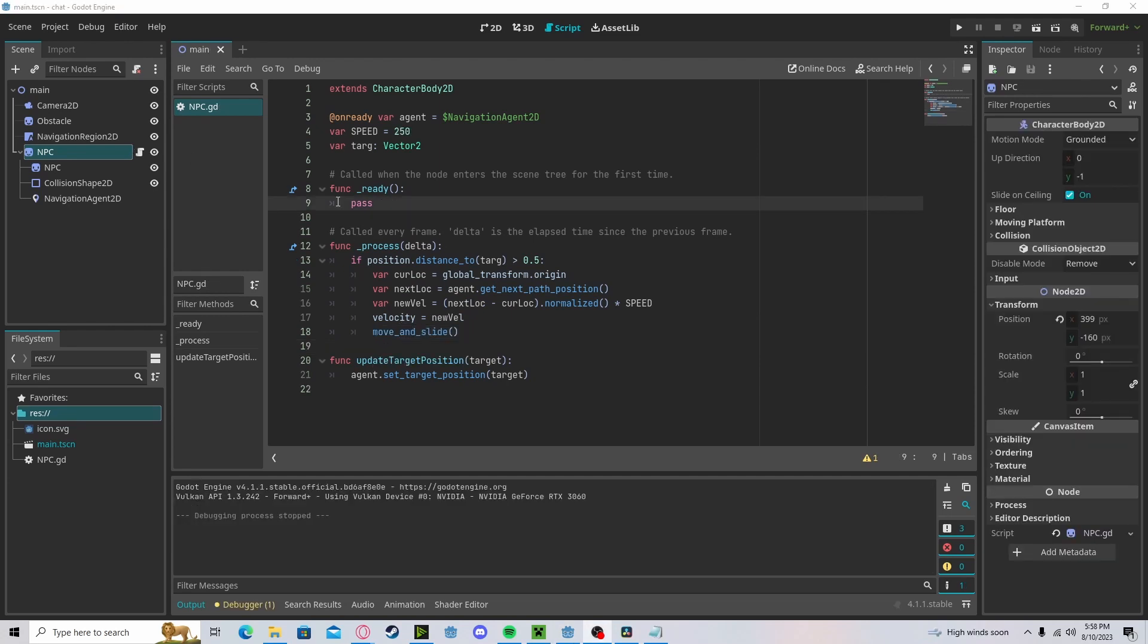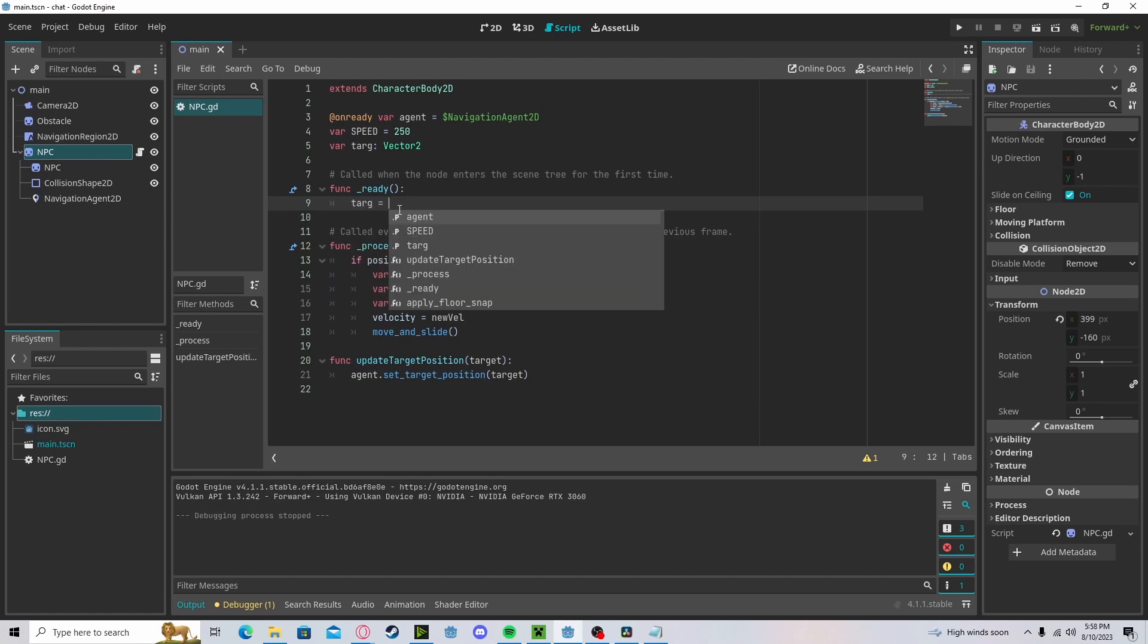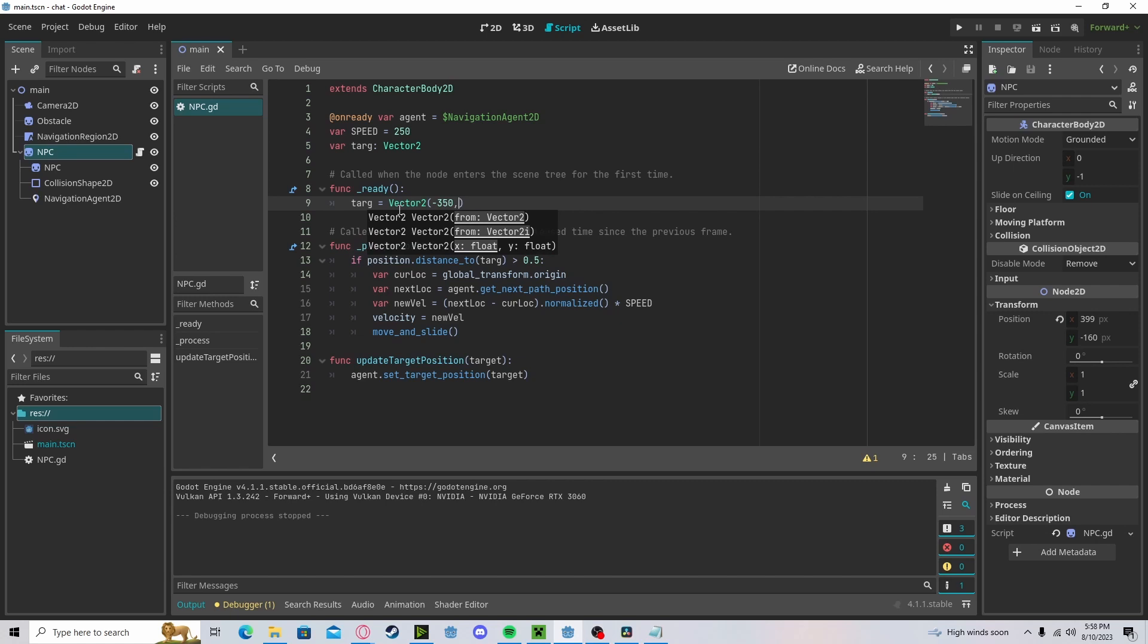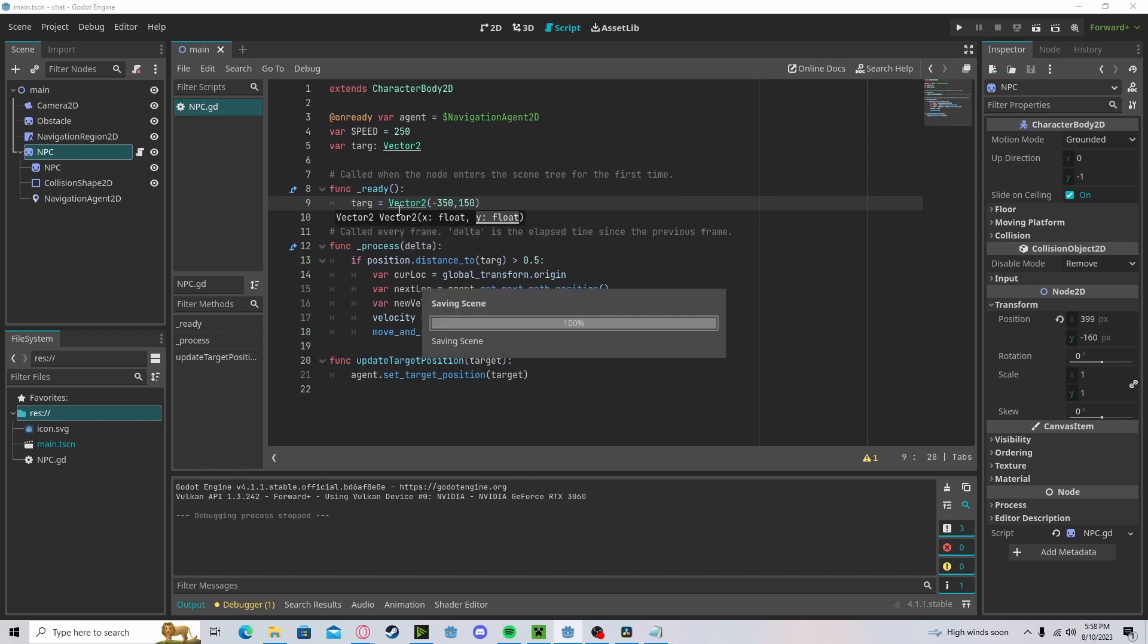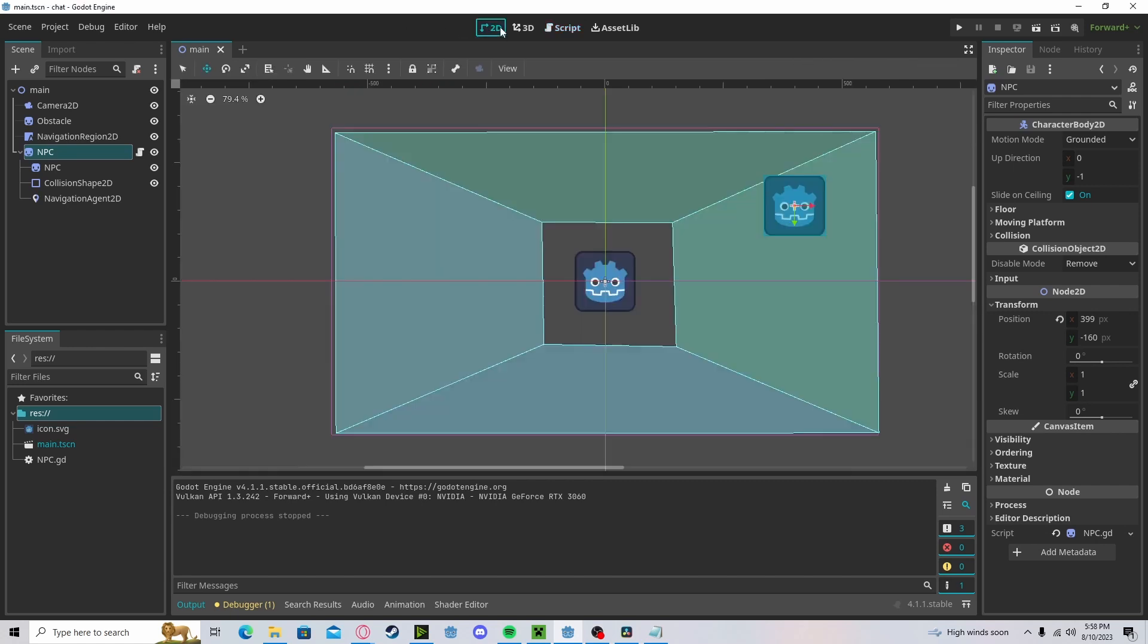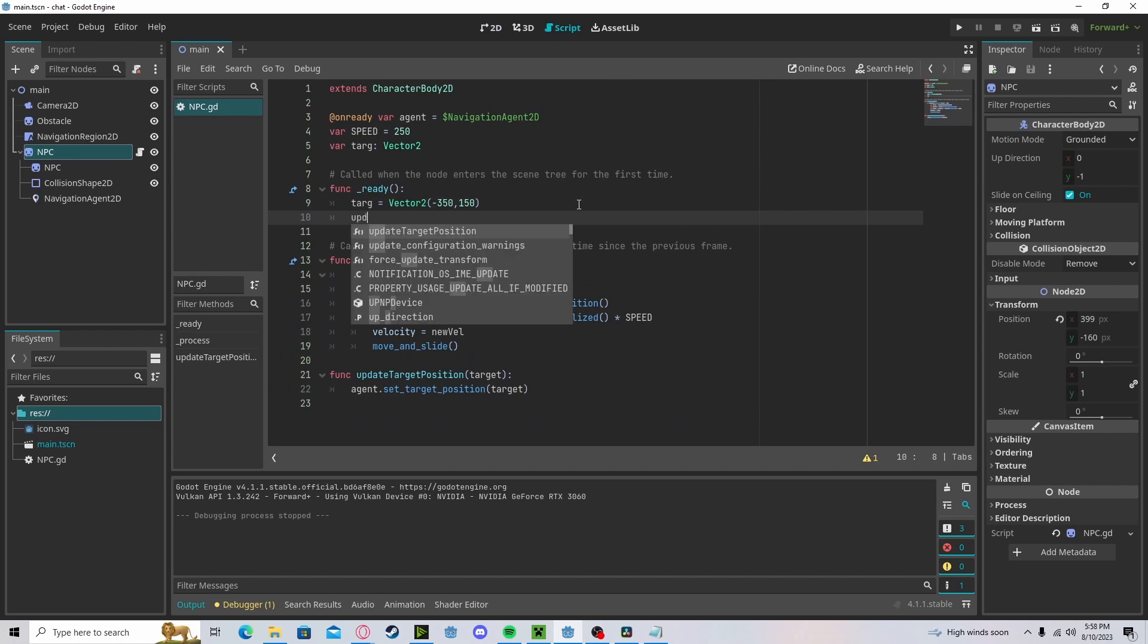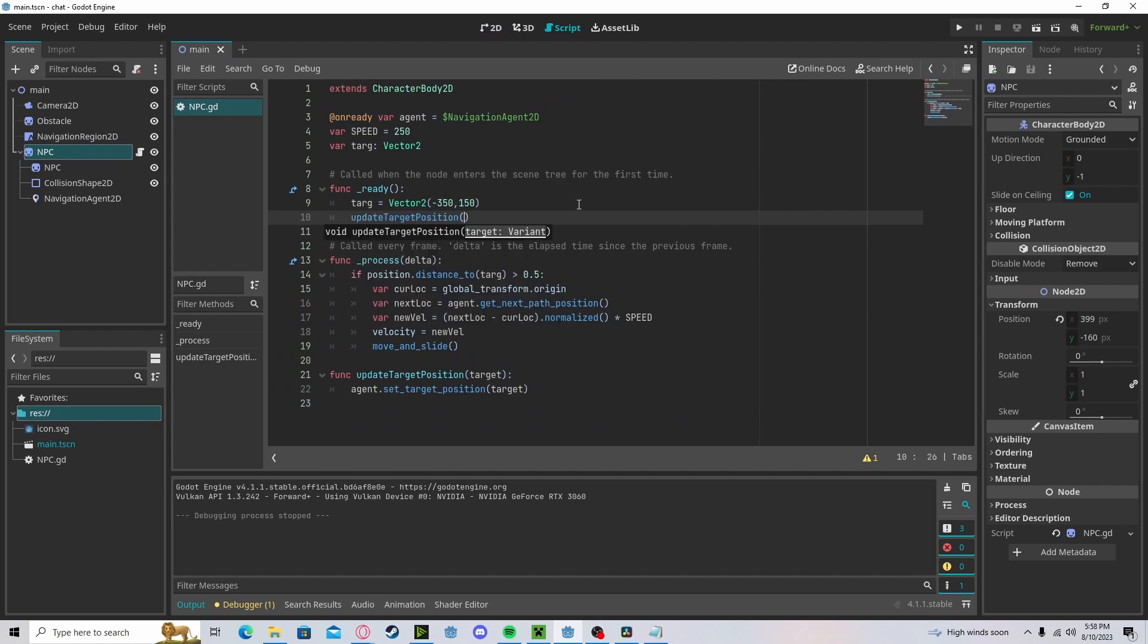Now let's pick a location for our character to go to. Set our target to vector 2. Let's go negative 350 and 150. That'll be right around here. And let's finally update our target position to targ.